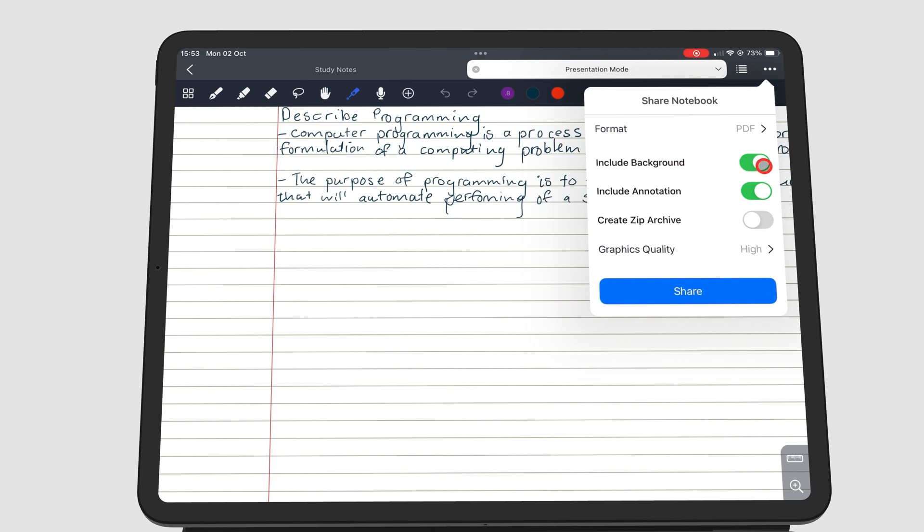Turn on Include Annotation to share your handwritten notes. This option helps you when you want to share a PDF without your annotations. You can simply turn them off to share the original PDF without your notes.